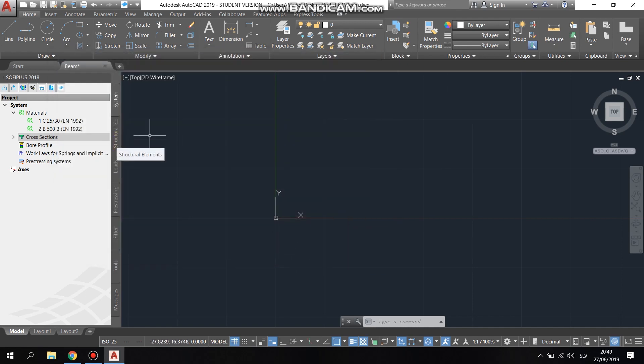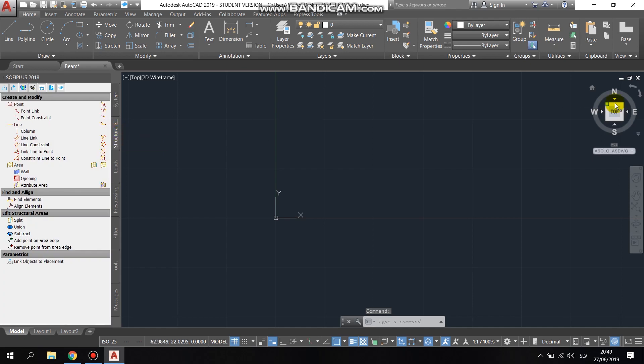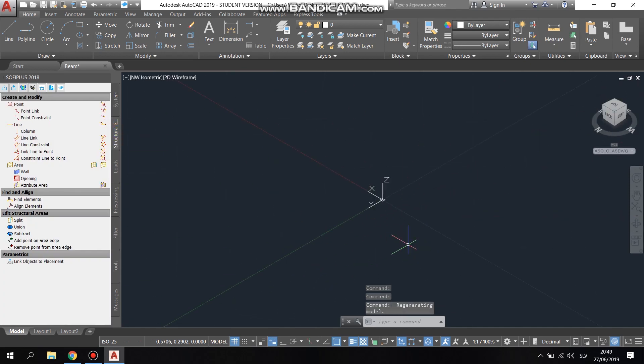After completing the overall setup, we started drawing by clicking on structural elements, pick the line command and draw the length of the beam.